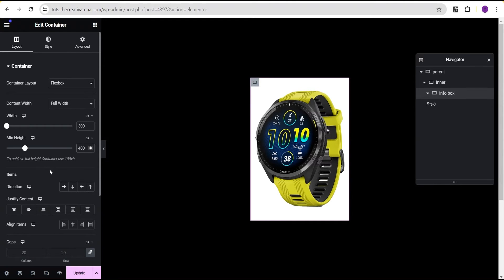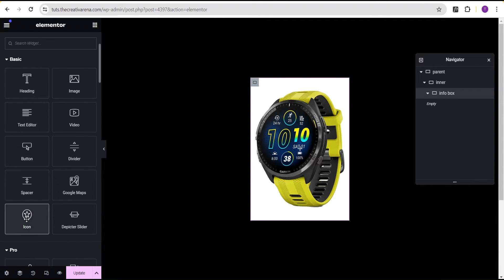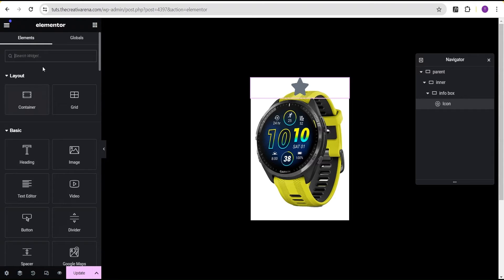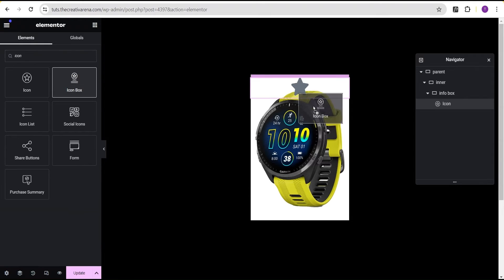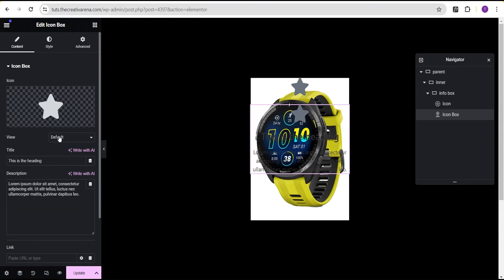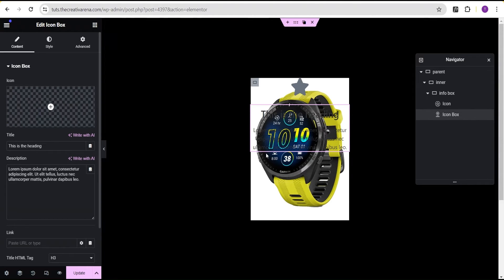Next, we're going to drag content into the info box container. Click on the plus icon and drag an icon widget and drop it in, then drag an icon box widget and drop it in as well. I'm using an icon box because it's fast and includes both heading and description. We're going to delete the icon from the icon box so we only keep the heading and description.